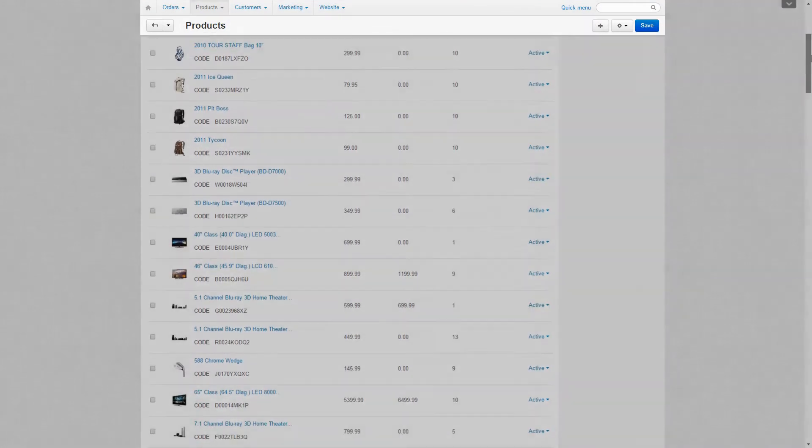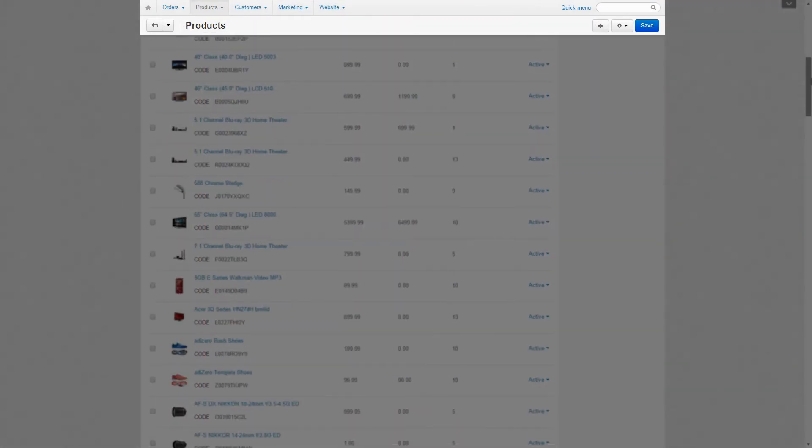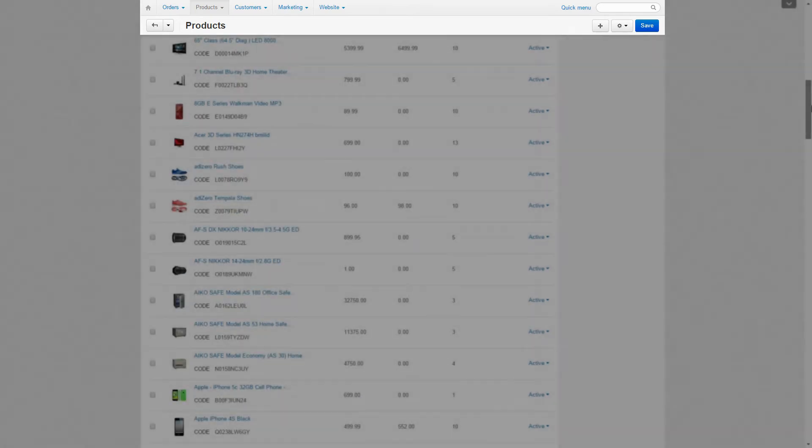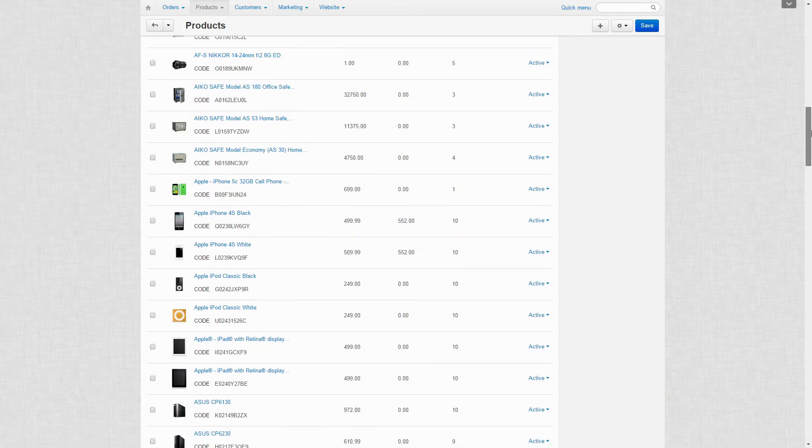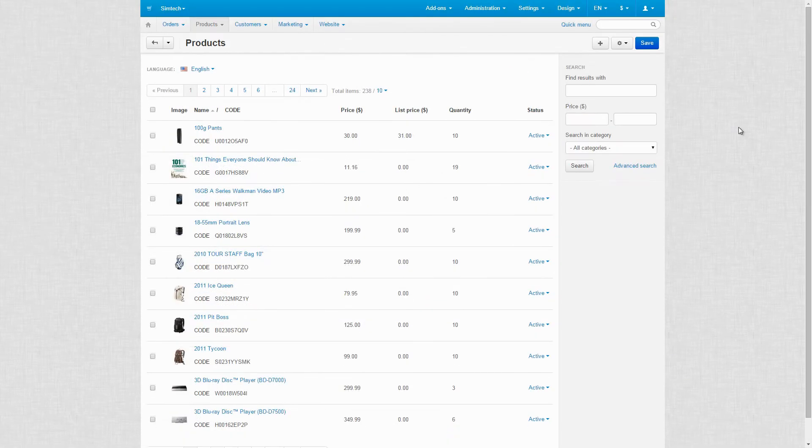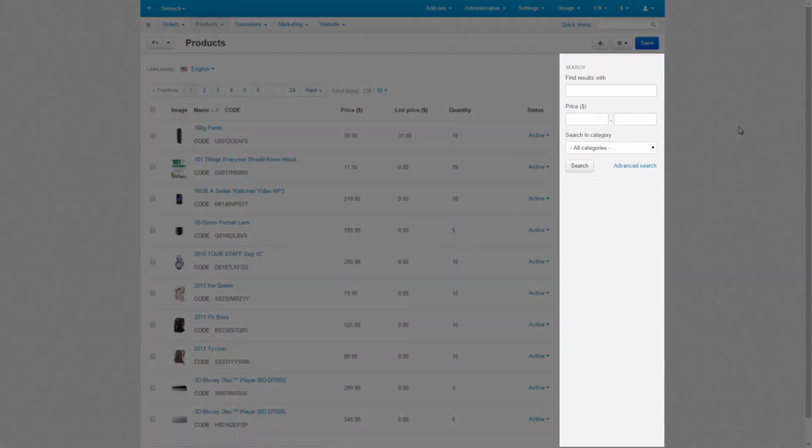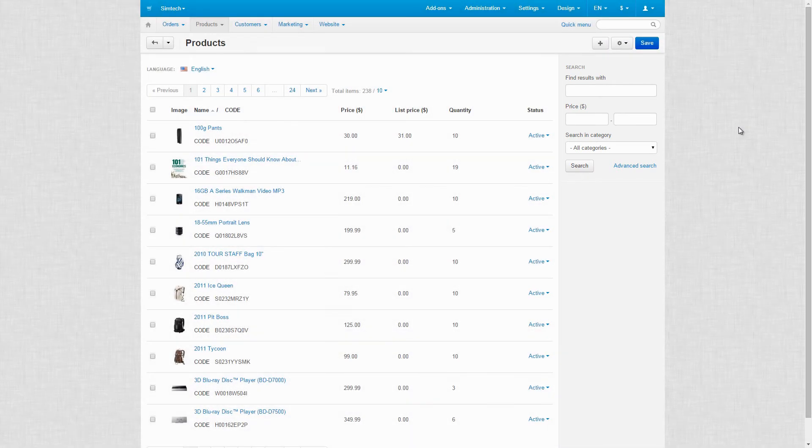If you scroll down, the menu and the bar will follow you and stay on top. Another element of the admin panel is the sidebar. It shows additional information or search fields.